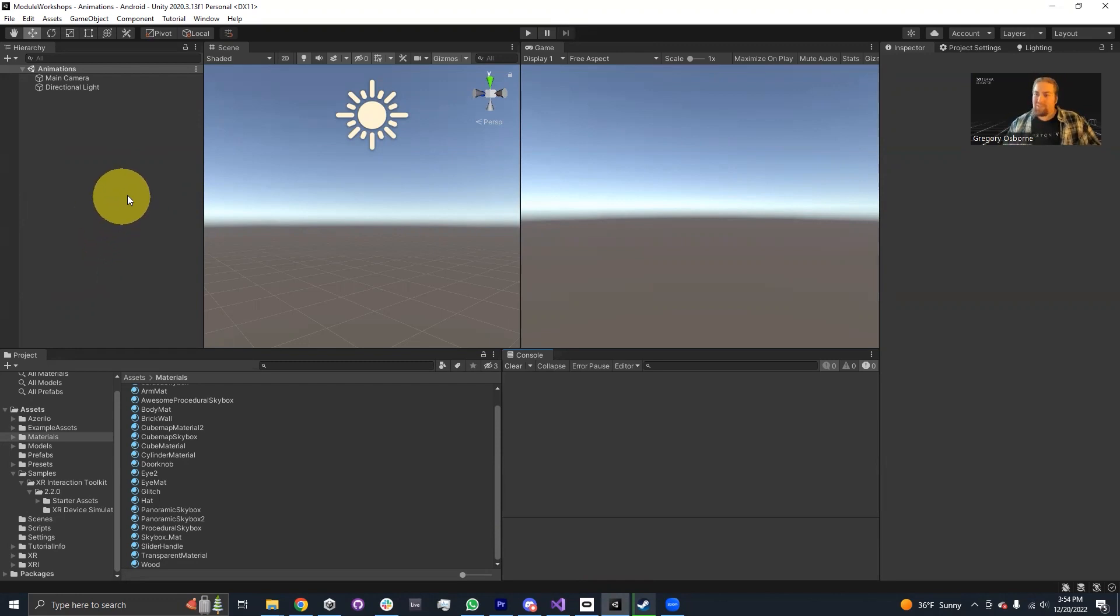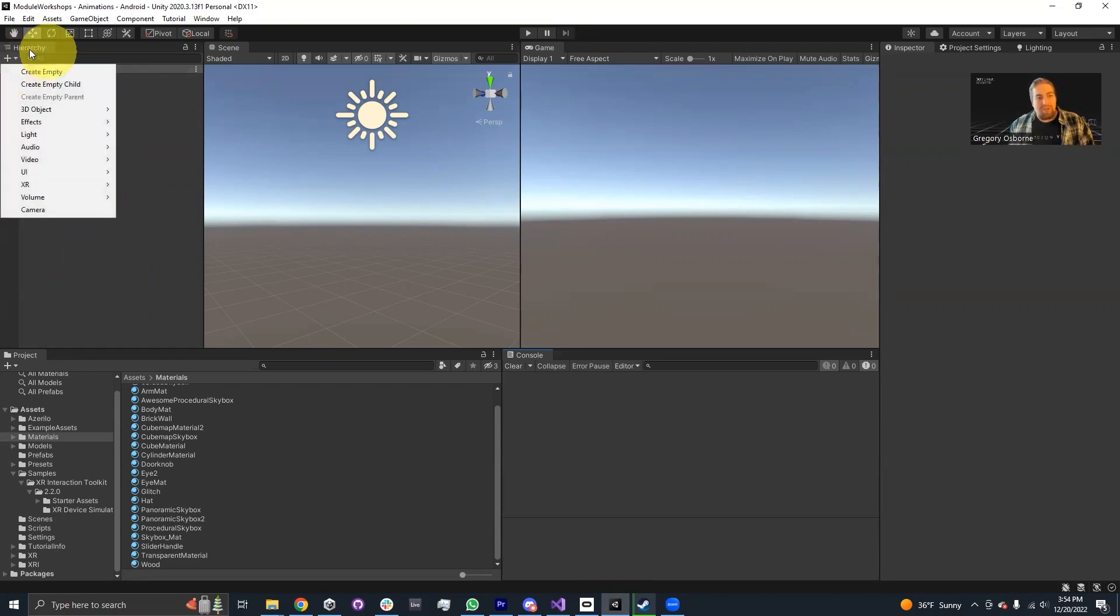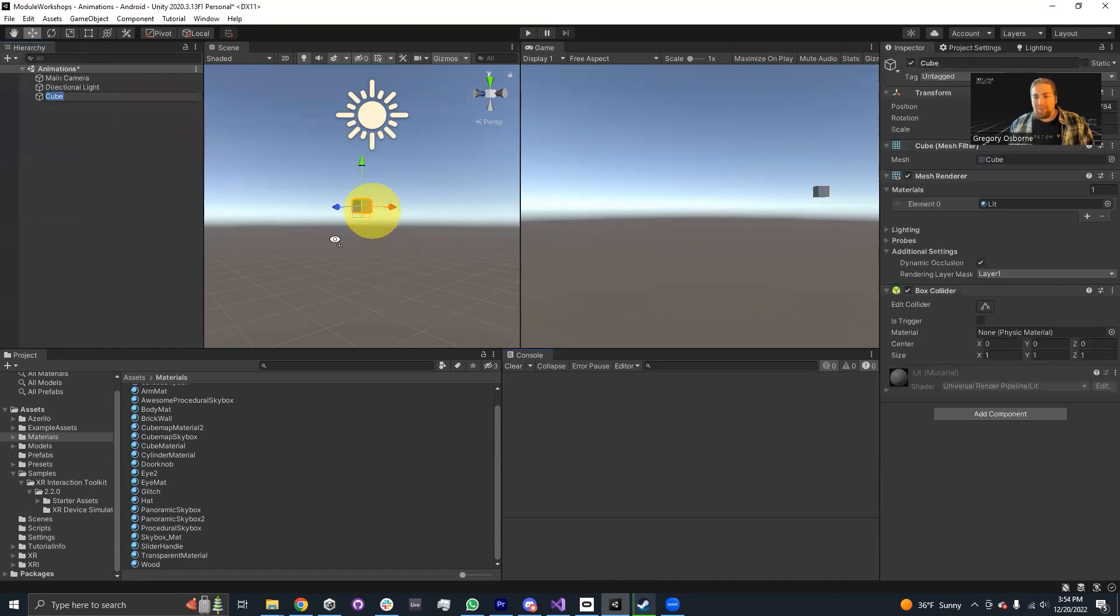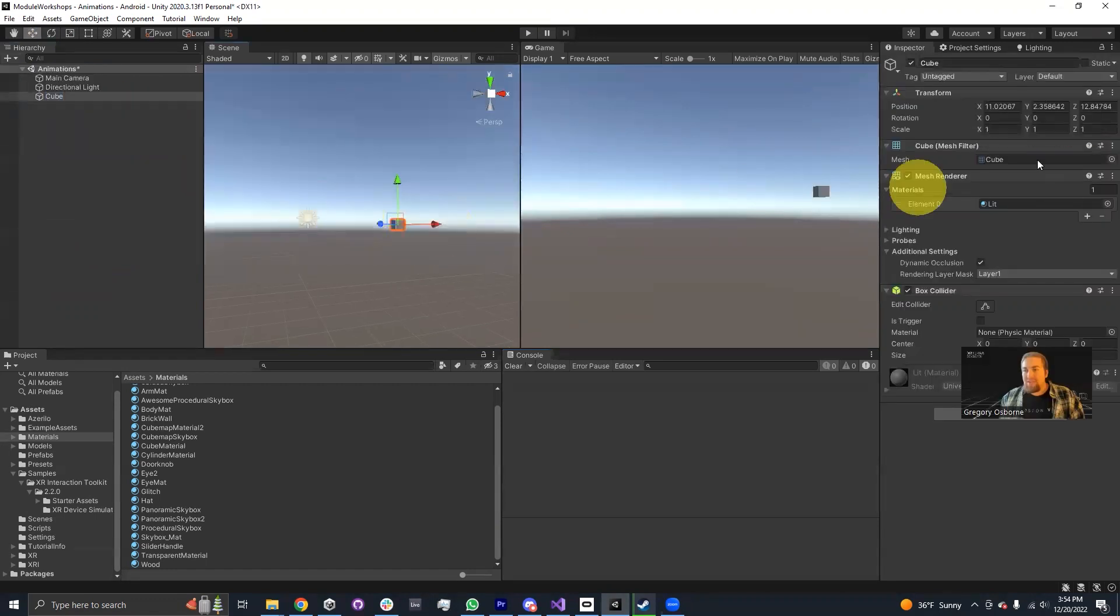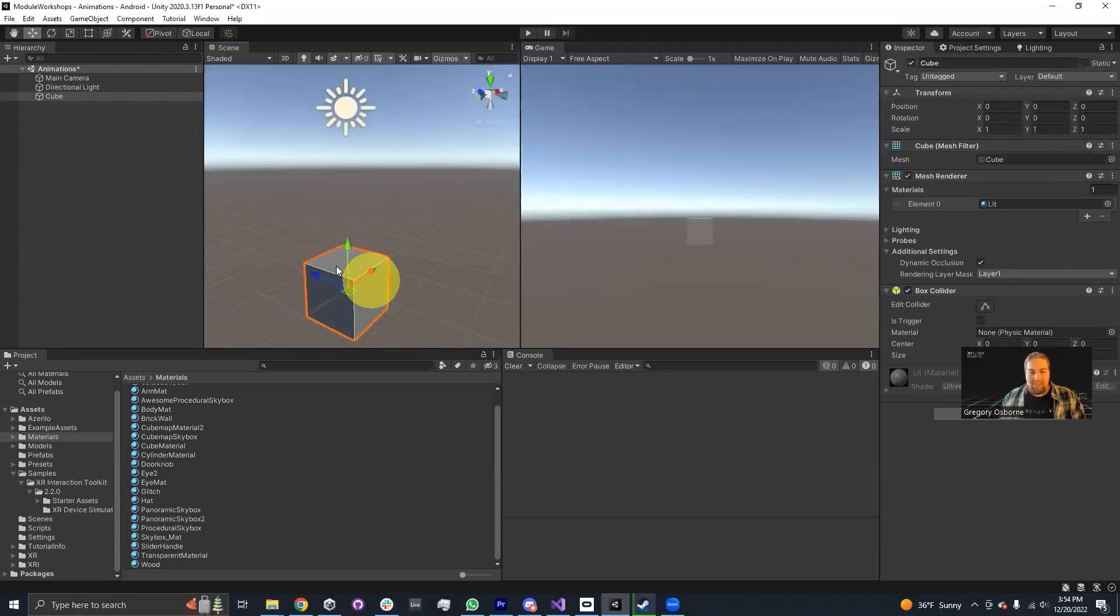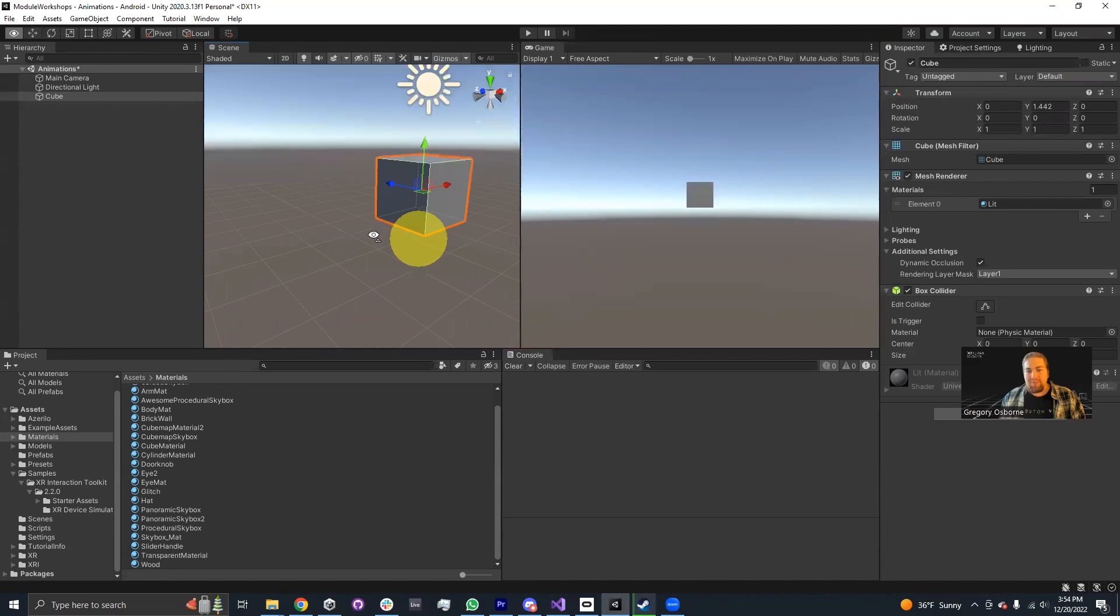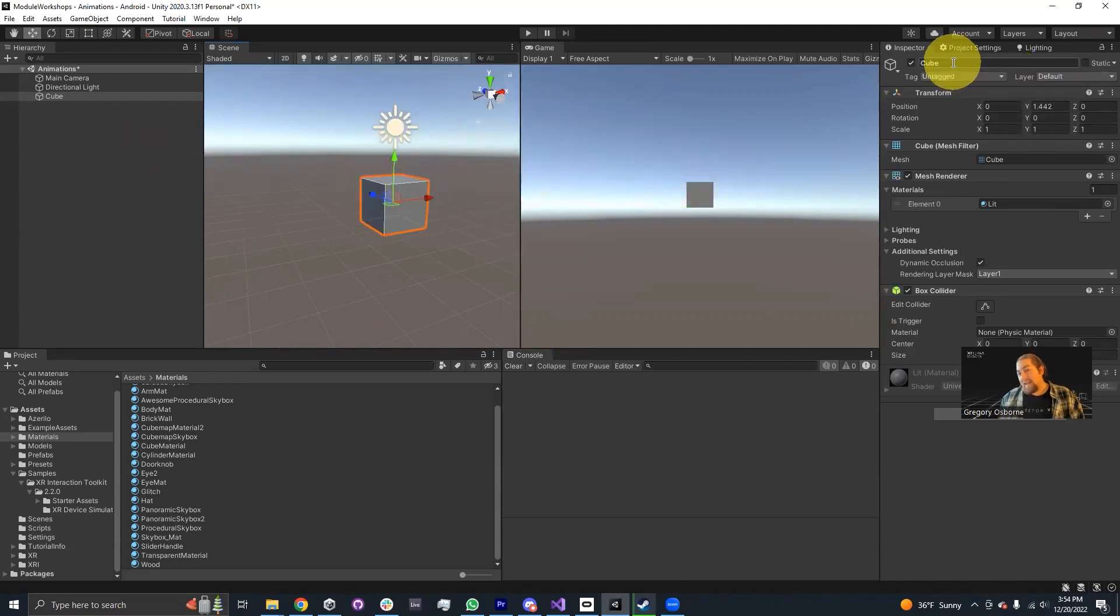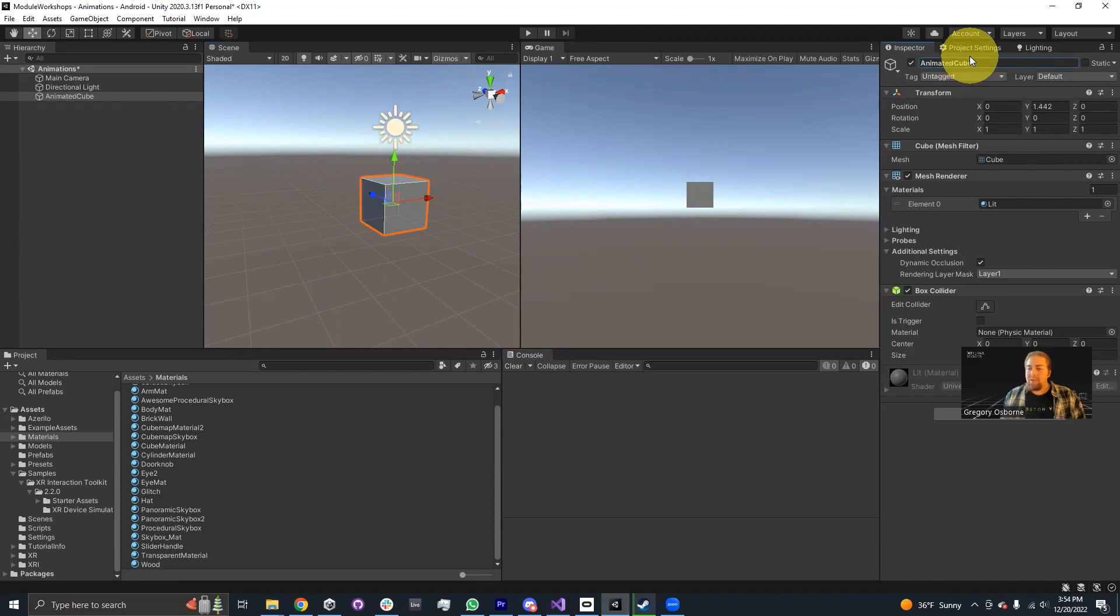So let's start with making our cube. I'm going to create for myself using the hierarchy plus button a 3D object cube. Just for the sake of seeing in the game window, I'm going to move it a little bit closer and maybe move it up just so we can see it against the background of the sky. I'm going to call this animated cube.